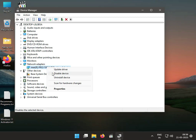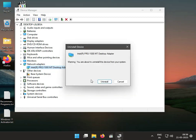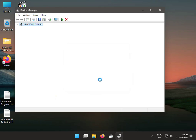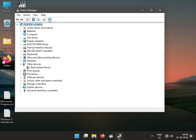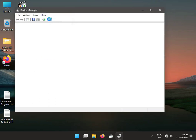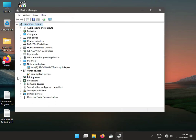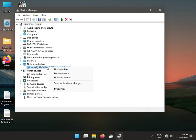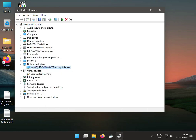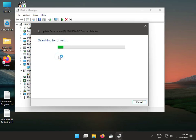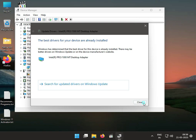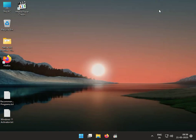Right click to uninstall, then uninstall. Then again click to scan for hardware changes. And then again go to Network Adapter, right click, upgrade, search automatically for driver, and then close.